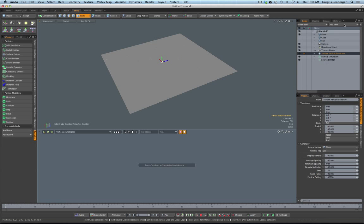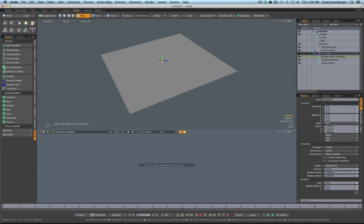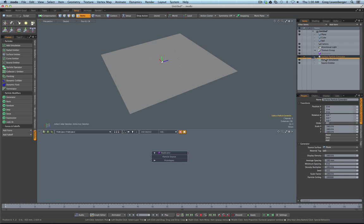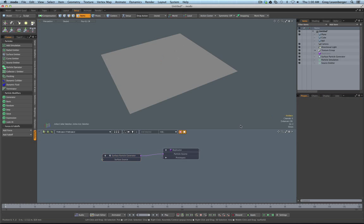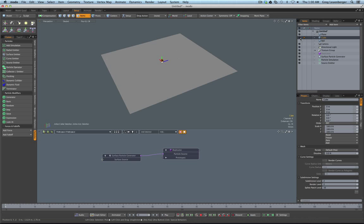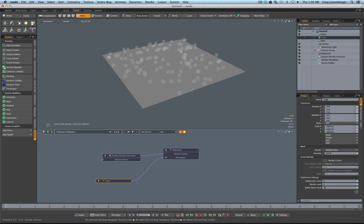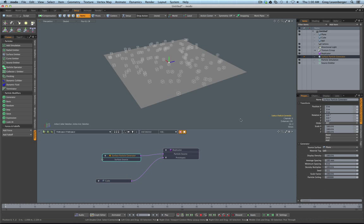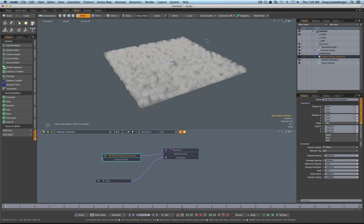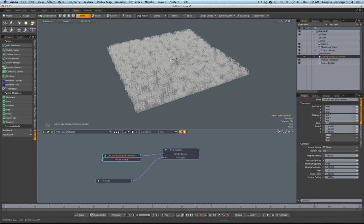Let me add a replicator. In 701 it's kind of cool - you can use the schematic for replicators. I can take my surface particle generator in the schematic and hook it up to a particle source, and I've got a little cube to use as a prototype. You can see there's a dropdown so you can get multiple prototypes if you want. Here you can see where that surface particle generator is putting particles. If I want to increase density by lowering the average spacing, I can do that.